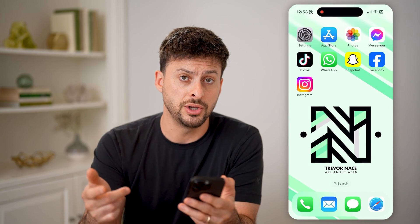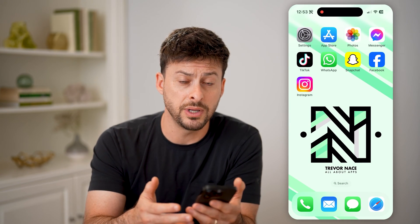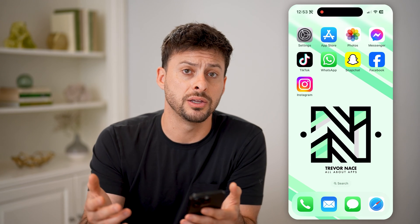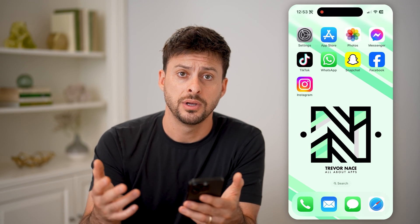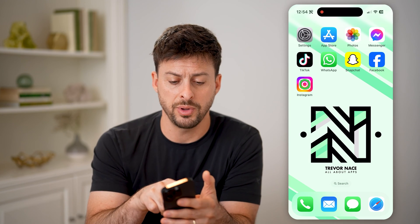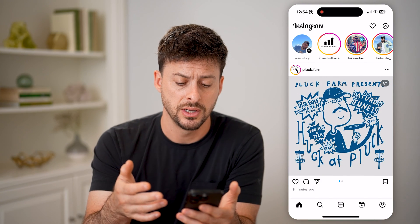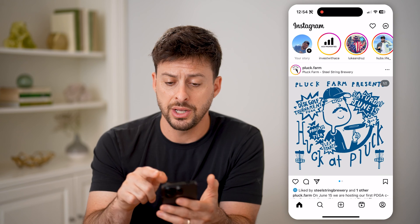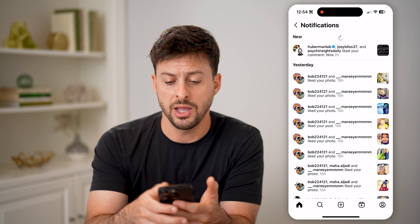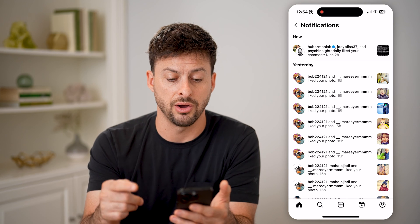Now, another thing you can do is — all these notifications are ultimately just the app telling you that something happened. So if you're missing those notifications, you can just open up the app. For instance, Instagram on this list — on here, you can tap the little heart at the top, and you'll be able to see all of the notifications directly on here.